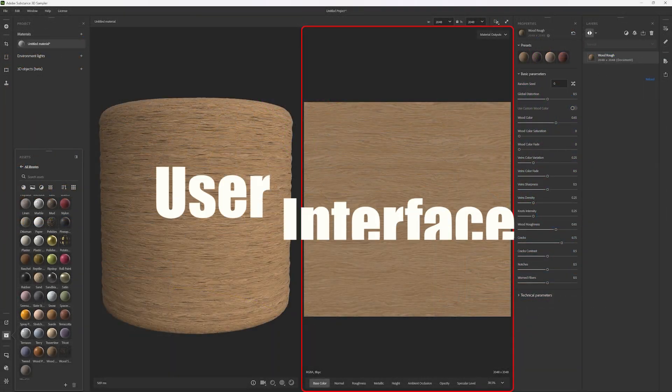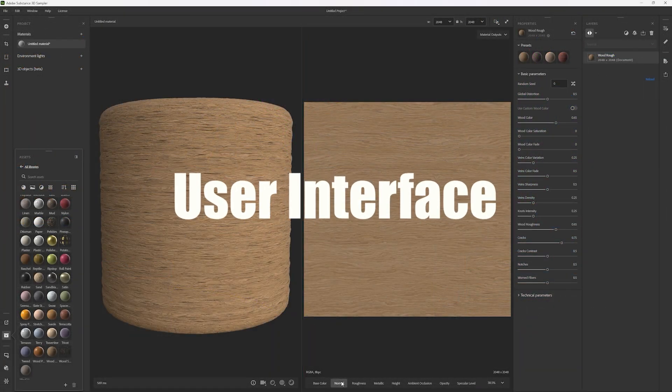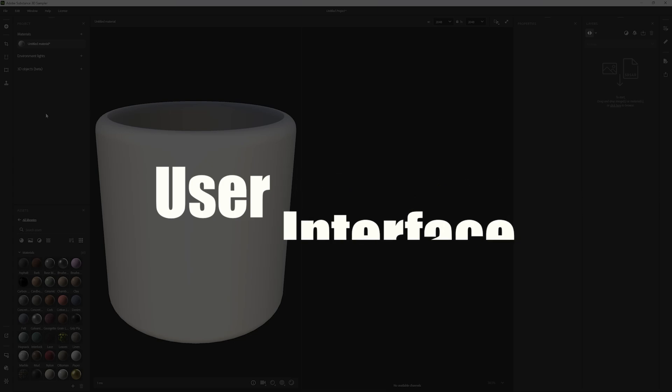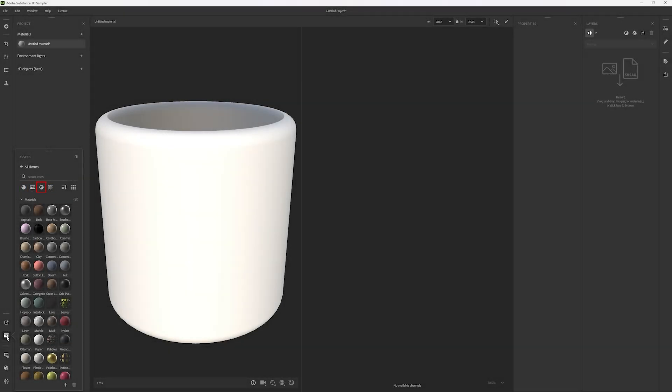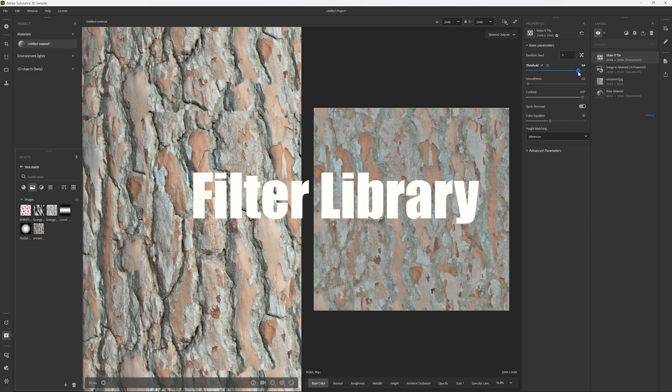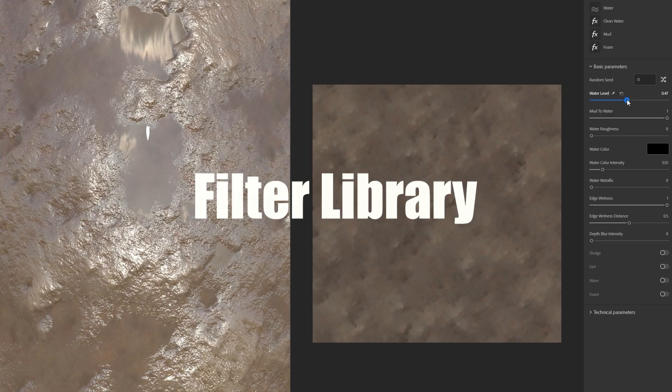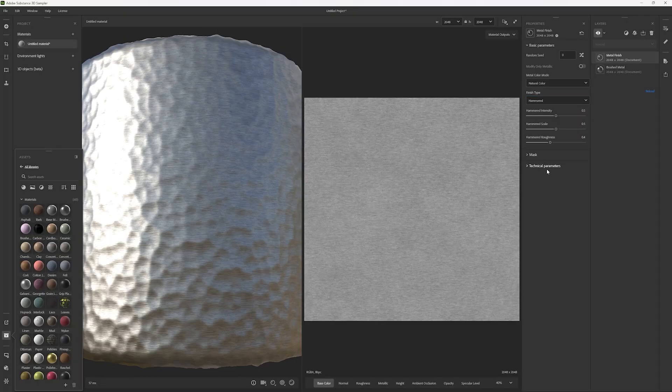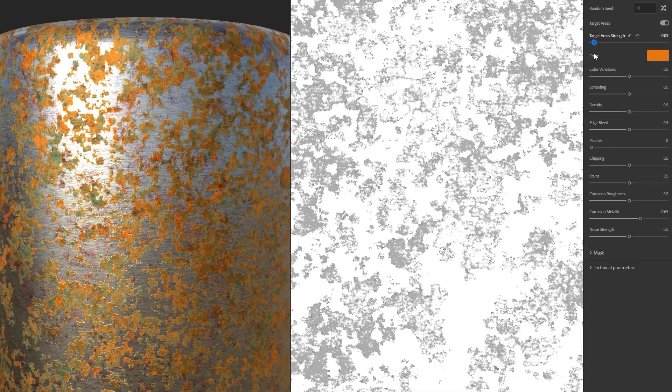The interface of Substance Sampler. You'll get familiar with the core features of this powerful tool and how it works. Material creation techniques. You'll learn to design professional materials using texture generators and filters.